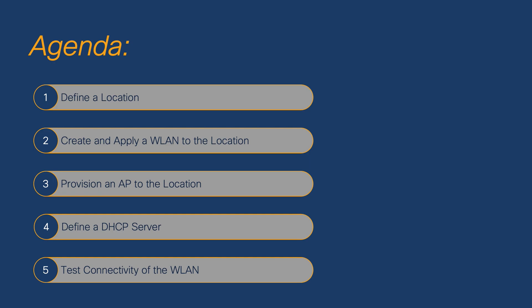Once that's done, we'll define a DHCP server for our WLAN so that clients can get an IP address when they connect. And finally, we'll test the connectivity of our newly created WLAN.